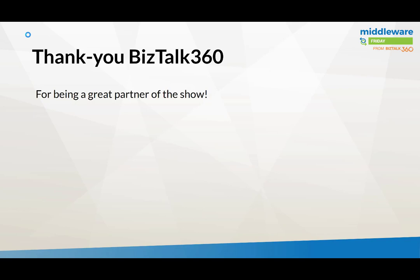So that's it for this week. Stefan will be up next week. I want to thank BizTalk 360 for being a great partner of the show. We'll catch you next time on Middleware Friday.